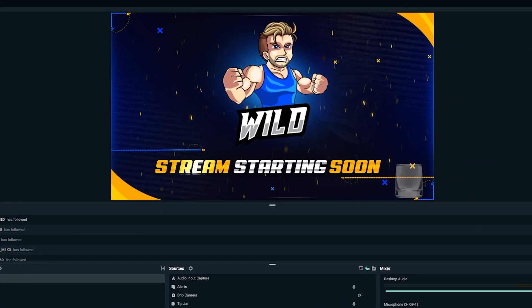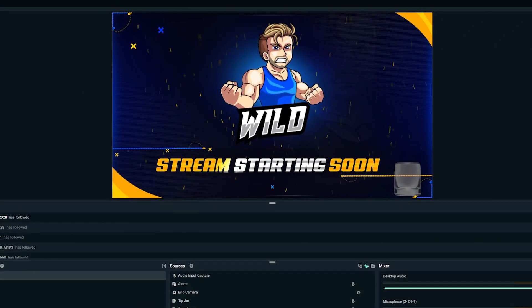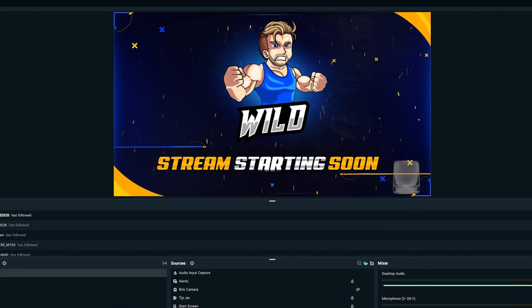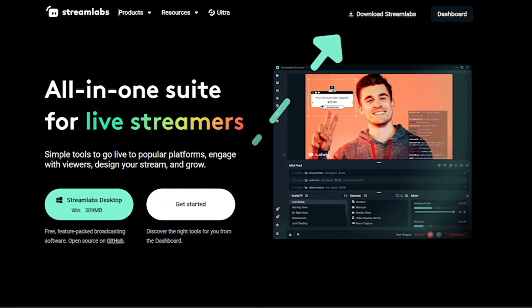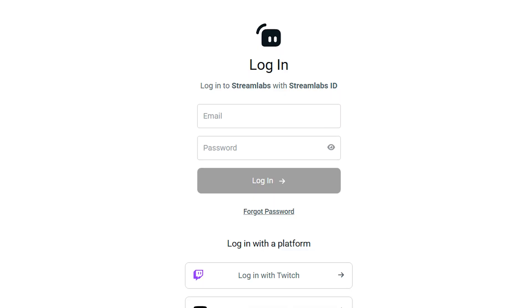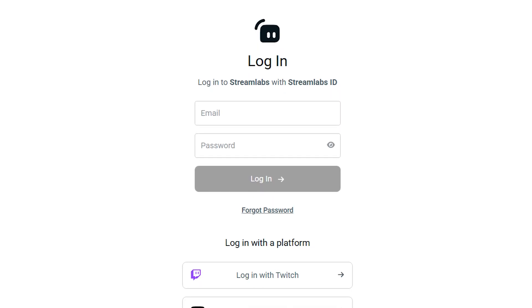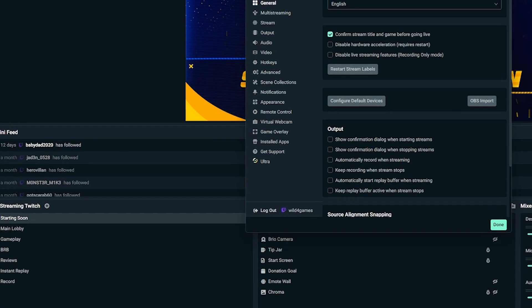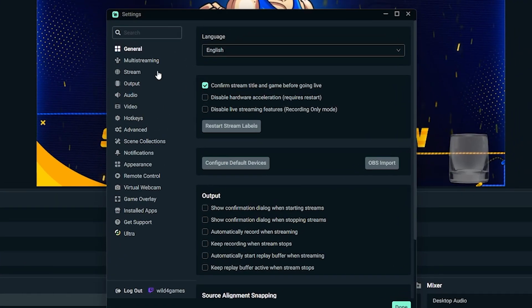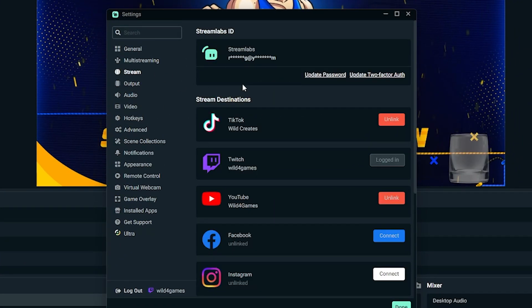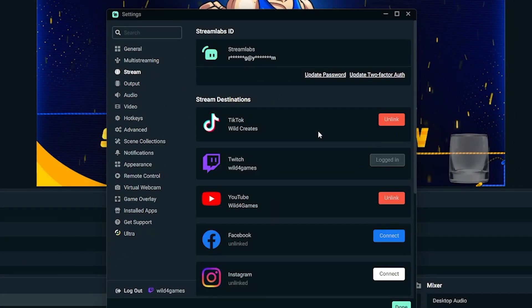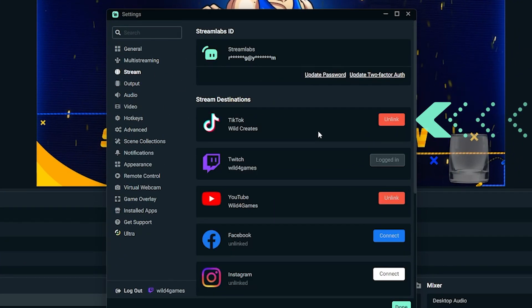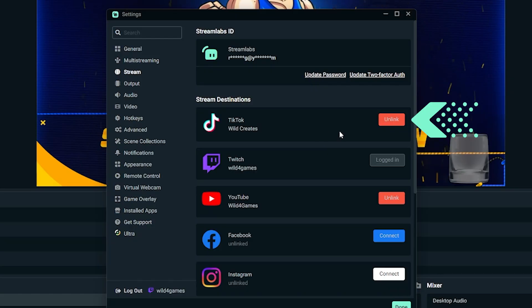First of all, make sure you open up Streamlabs Desktop and log in. If you don't have it yet, that's fine — just download it from our site and create a Streamlabs ID. Once you're in, head over to Settings, then Stream, and choose your streaming destination. Look for TikTok and hit Connect.